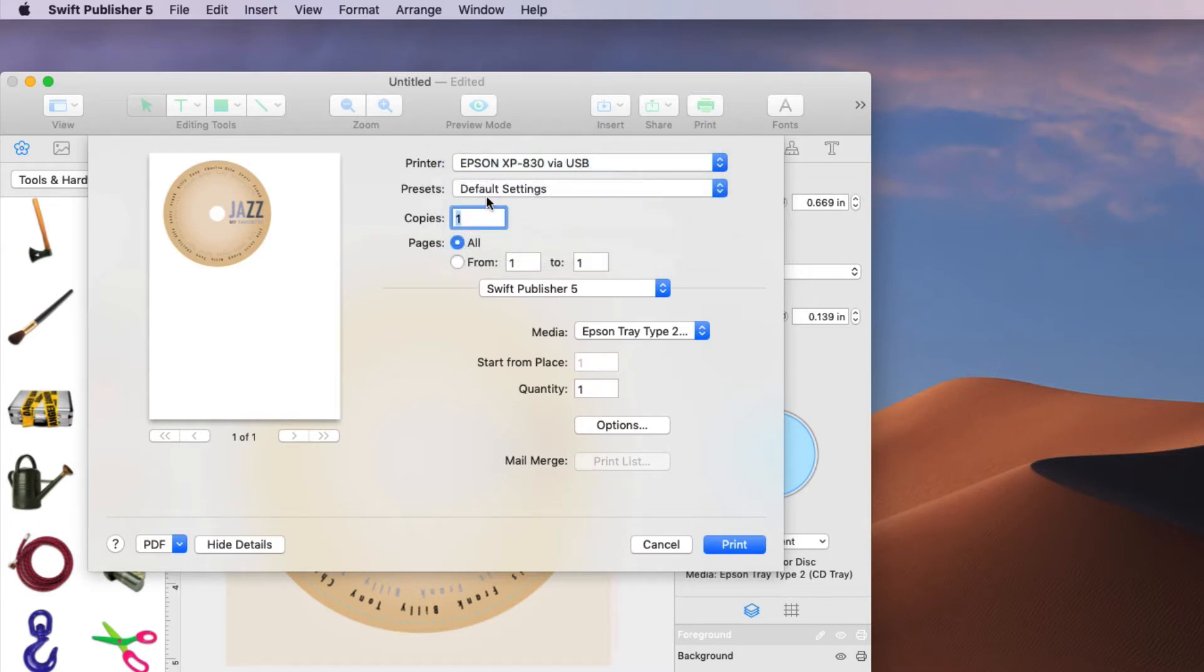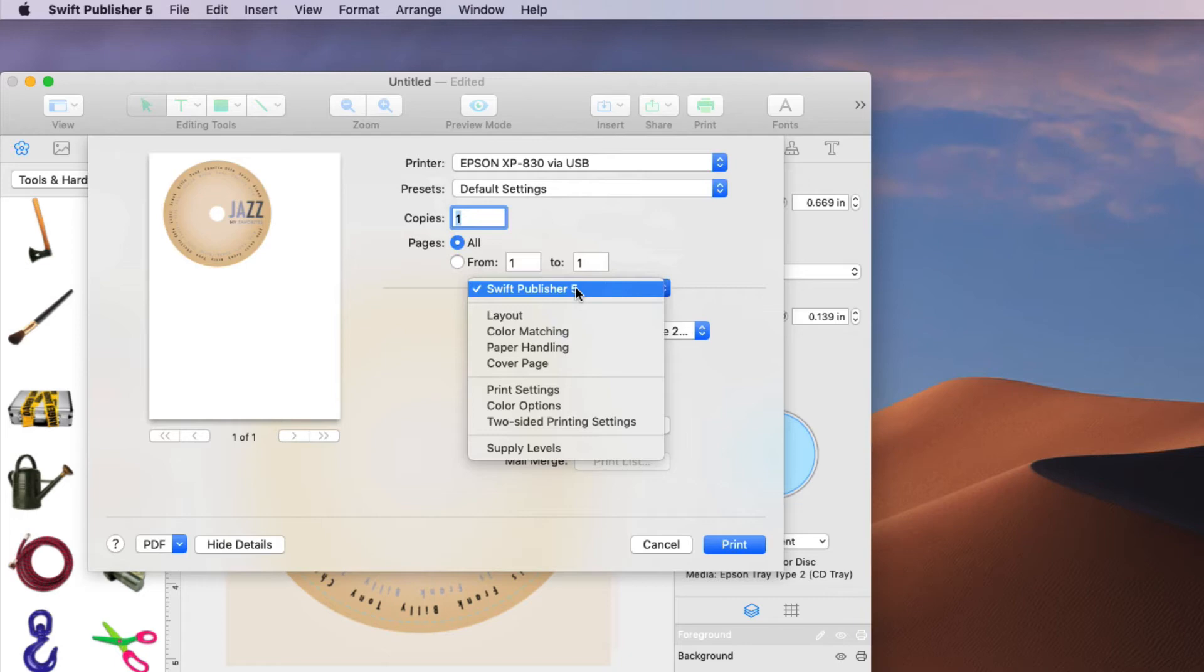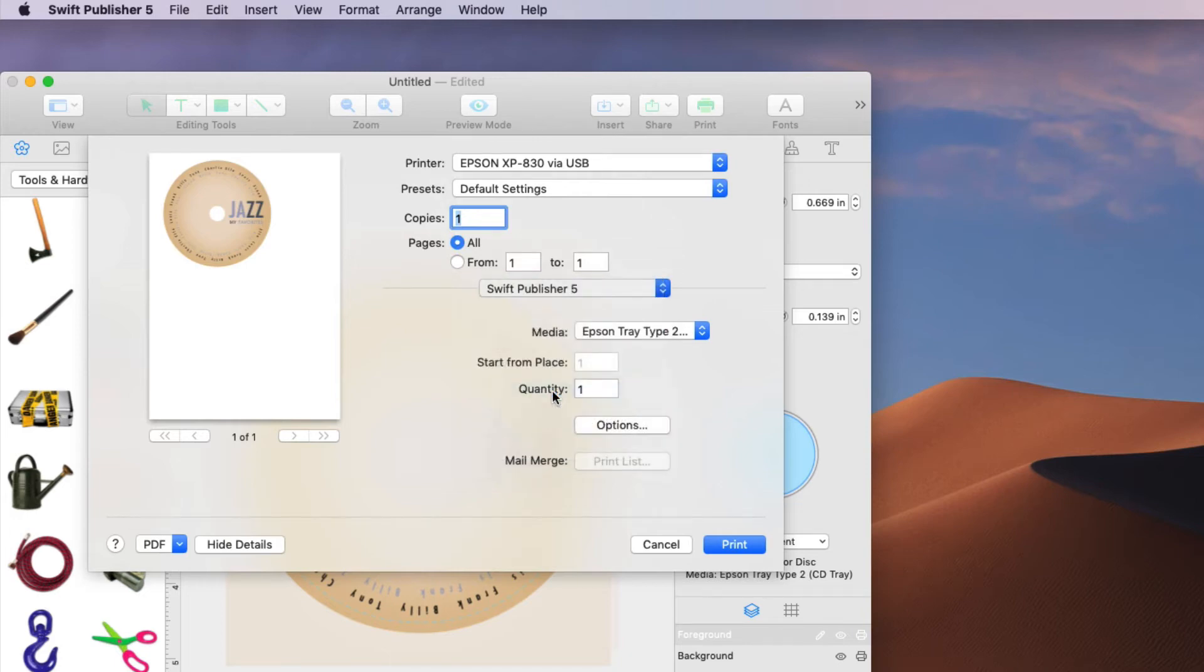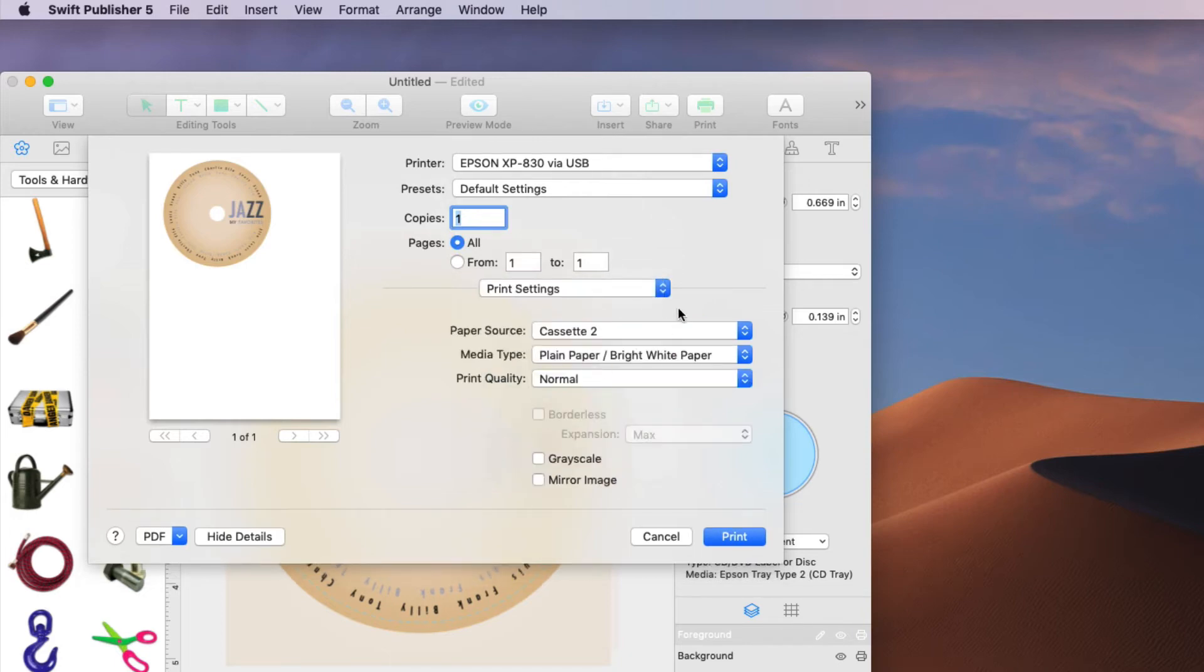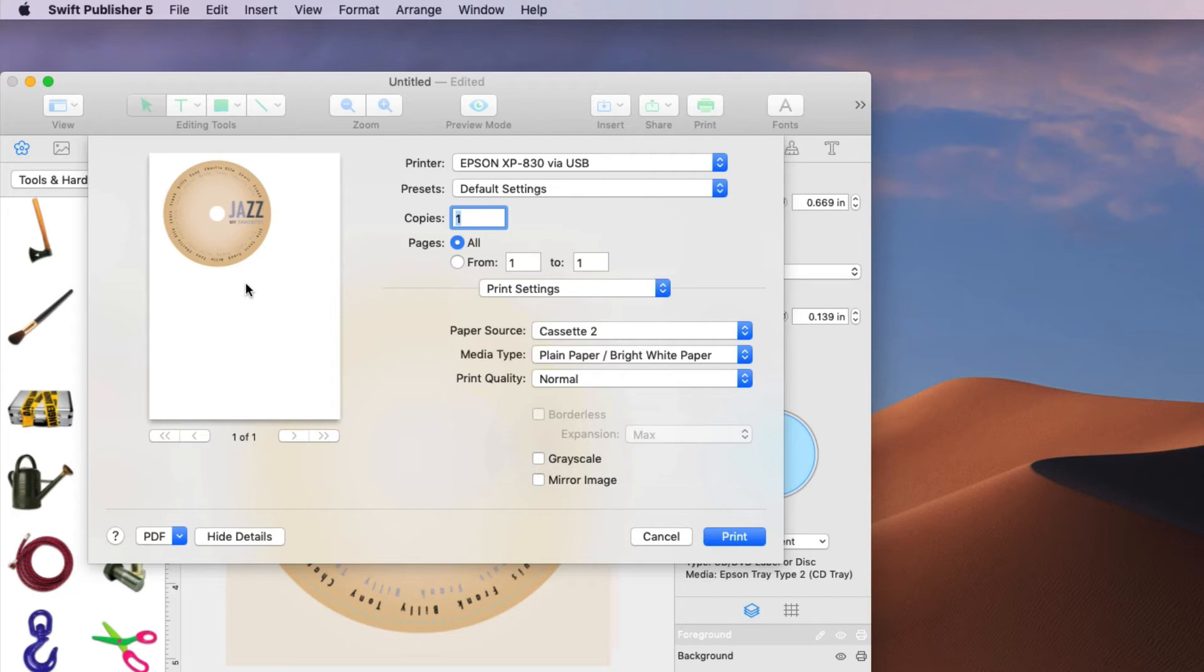Next you'll notice down here that the media is of course what you selected, Epson tray type 2. Now notice when you go to print settings though that this information is not correct. If you hit print now you're going to get this nice image on a nice 8.5 by 11 sheet of paper. And that's not what you want. You want the printer to ask you to insert the CD or DVD to print on.